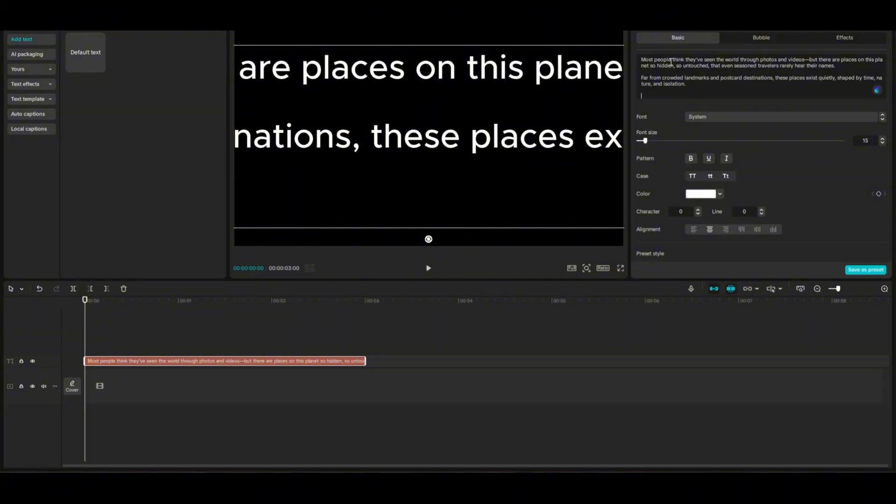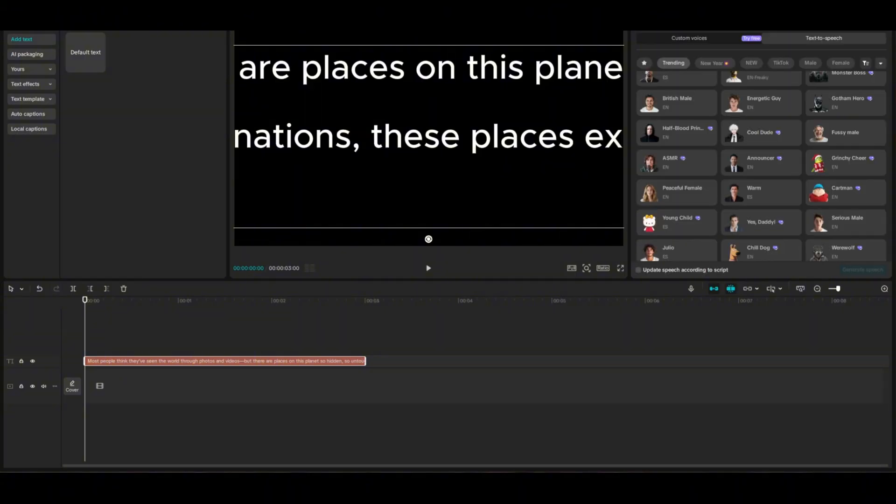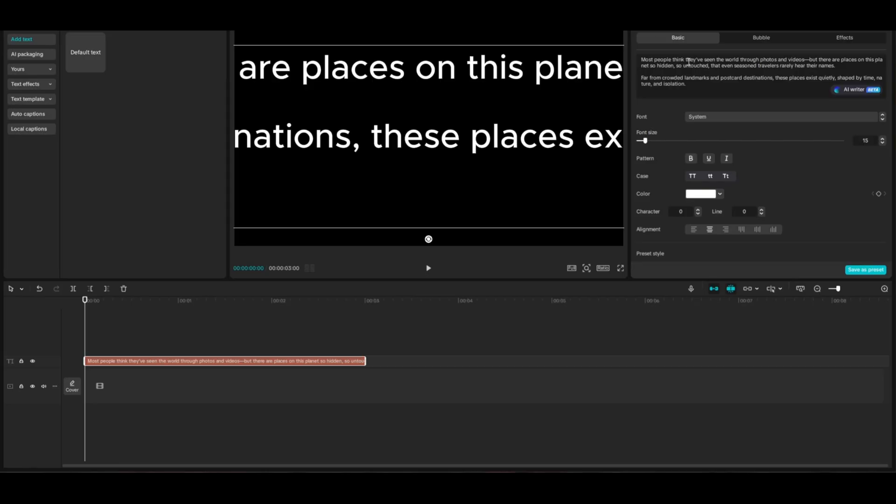That's about all you can get. So when you go to convert it to text-to-speech, now I can click it. Most people think they've seen the world through photos and videos, but there are places on this planet so hidden. Now it's going to be able to convert it into a text-to-speech voice.